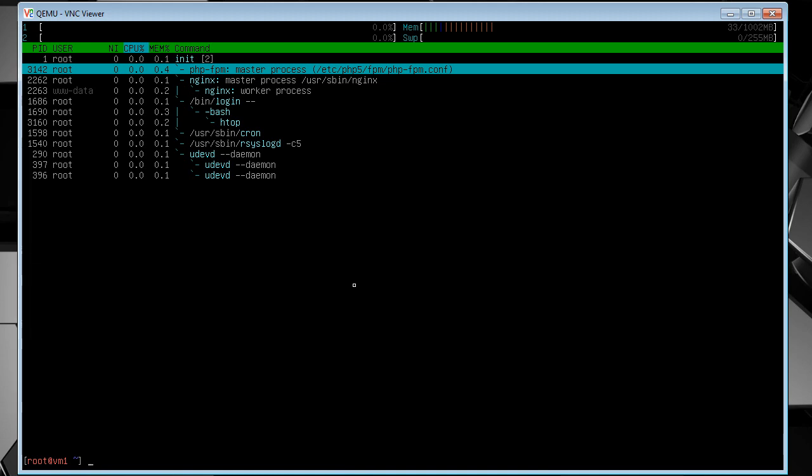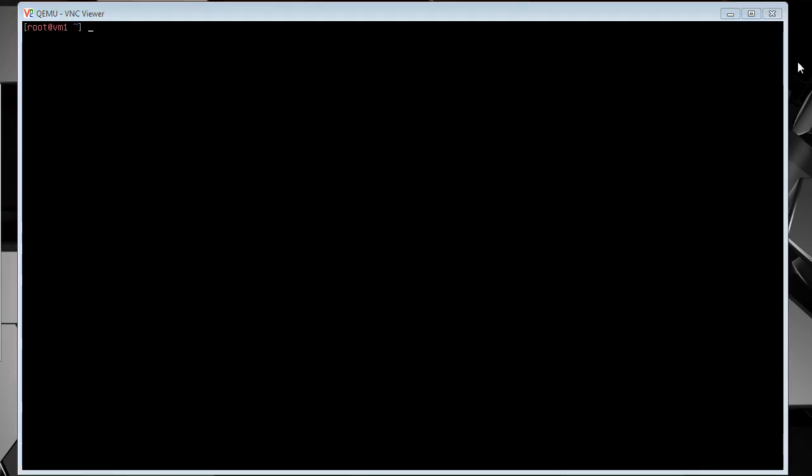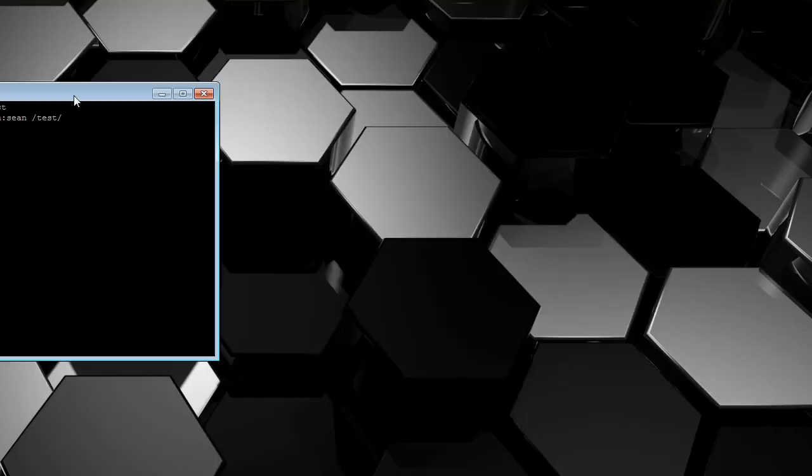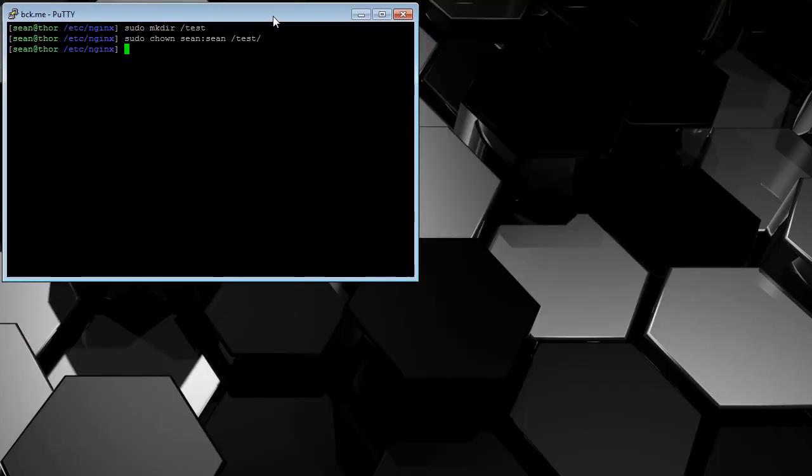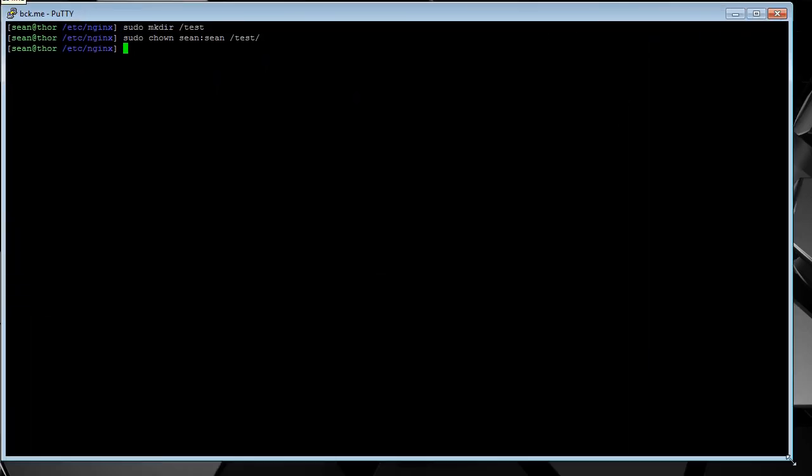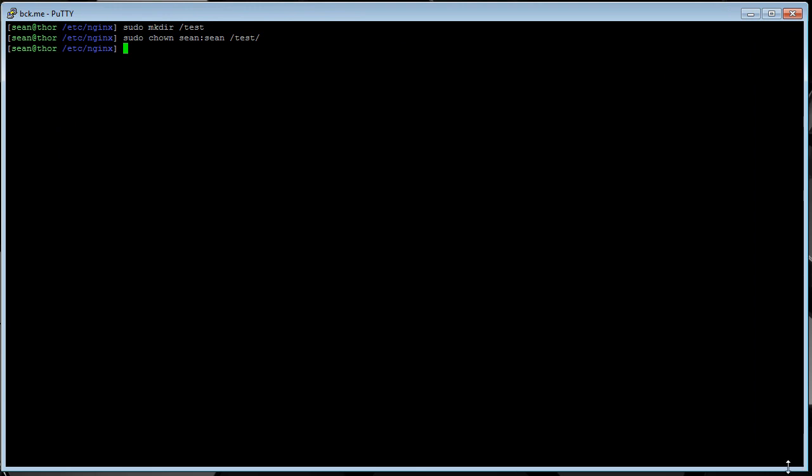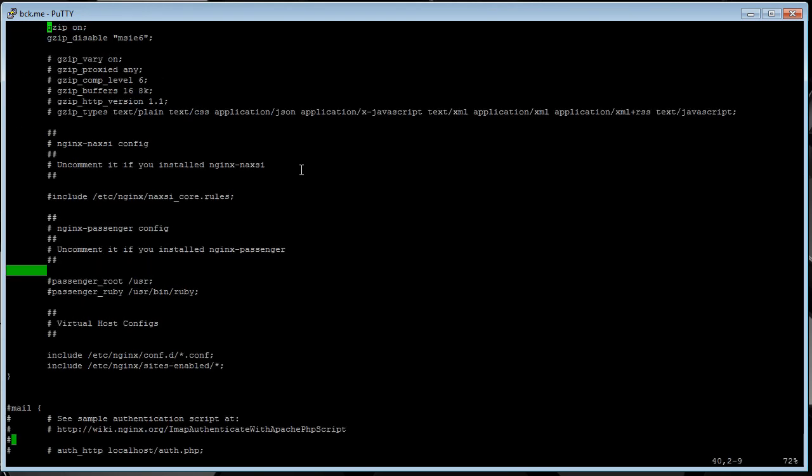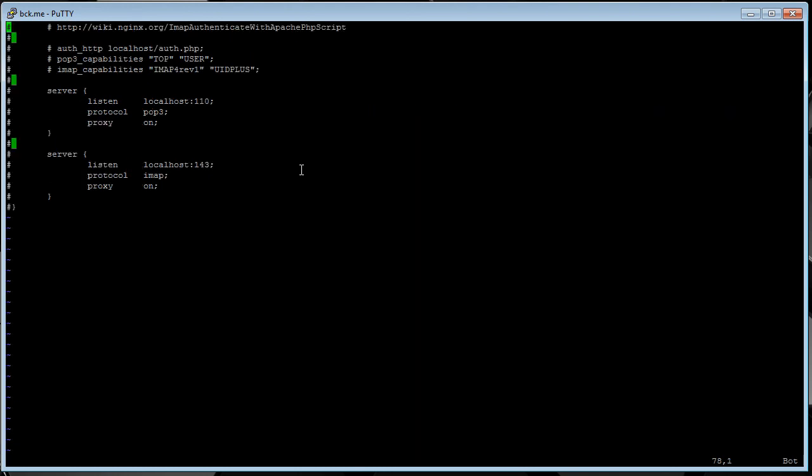Now we're going to get into the configs of it a little bit. For the testing, I am going to be using my actual server, which already has Nginx installed on it. So, first of all, I'm going to pull up the config and scroll all the way down.